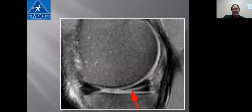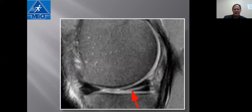The downside of leaving some meniscus behind is that it's possible to re-tear it. But the upside is that patients do much better and have a much lower incidence of developing post-traumatic arthritis. Leaving a tear untreated also carries an increased risk of developing post-traumatic arthritis.